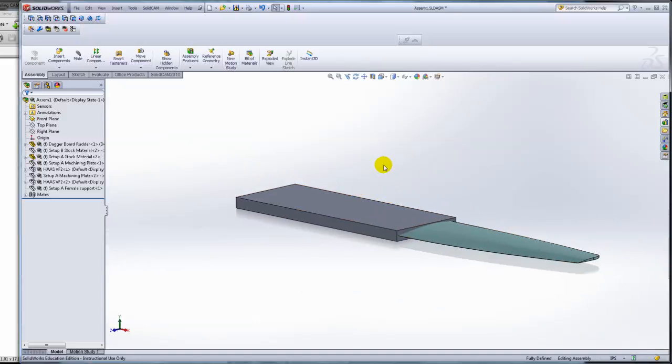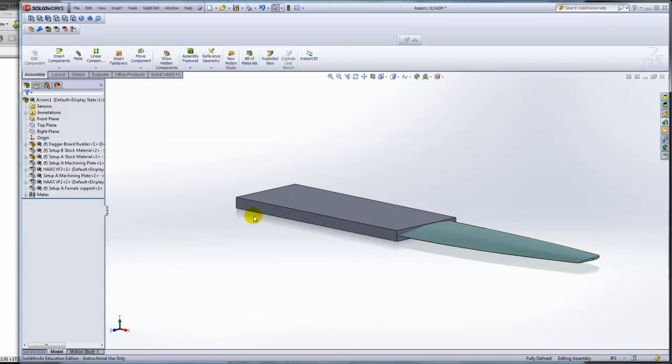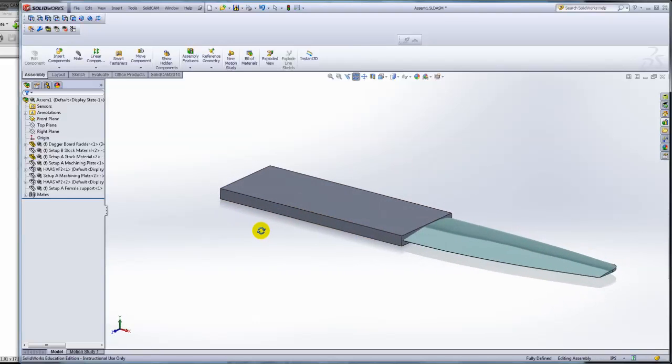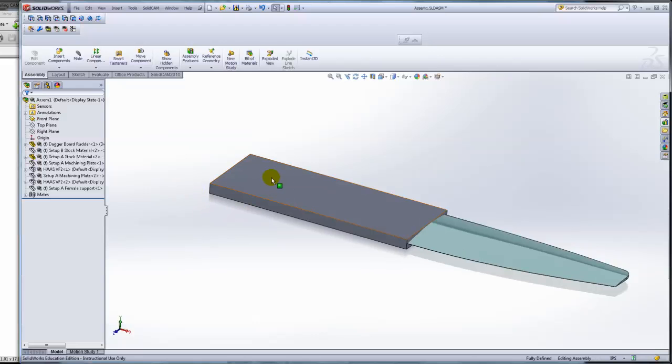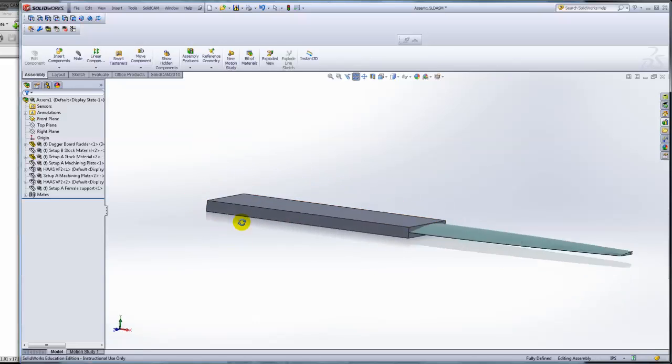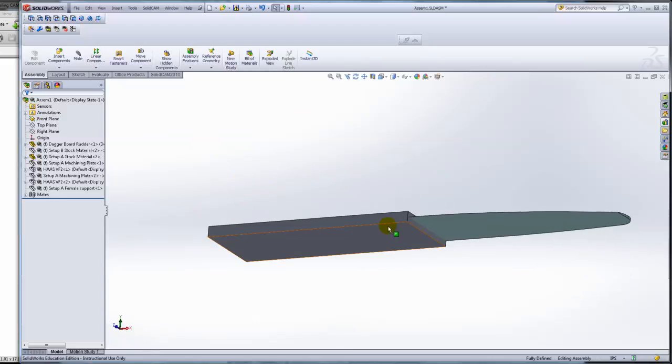The CAD CAM software needs the final product, the starting product, and any fixturing that you don't want to machine or you don't want to hit. I need this material mounted inside the mill, and because I'm going to cut the whole top of it, I need to think of a way of holding it underneath.